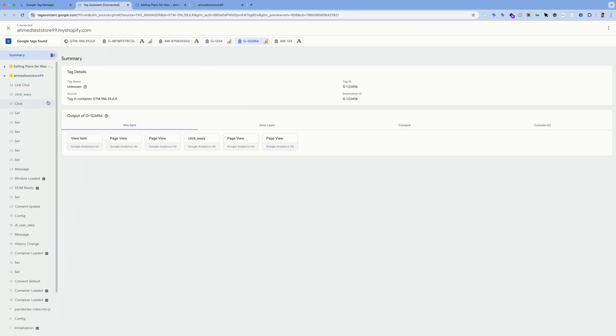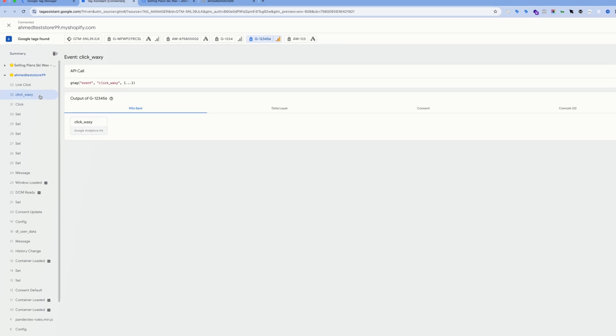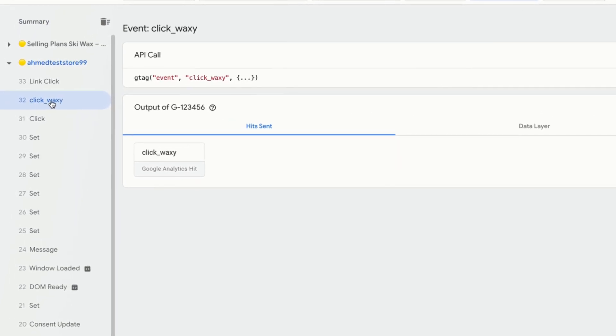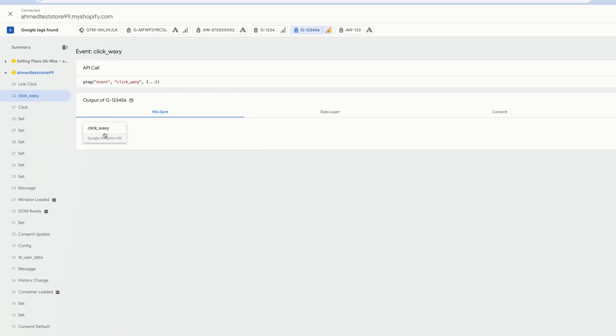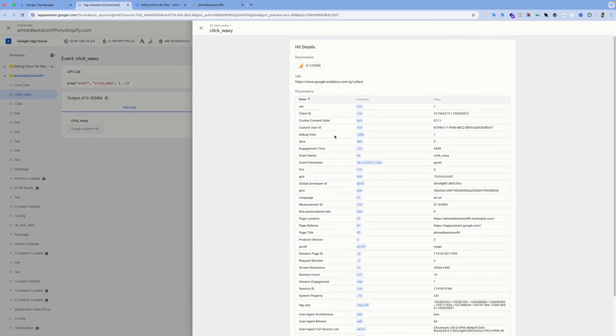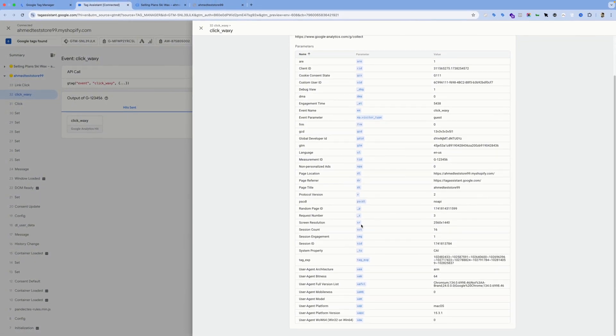This is my measurement ID, and when I click on the click_waxy trigger from this menu, you would see the event was sent to my property along with all of these automatic details.